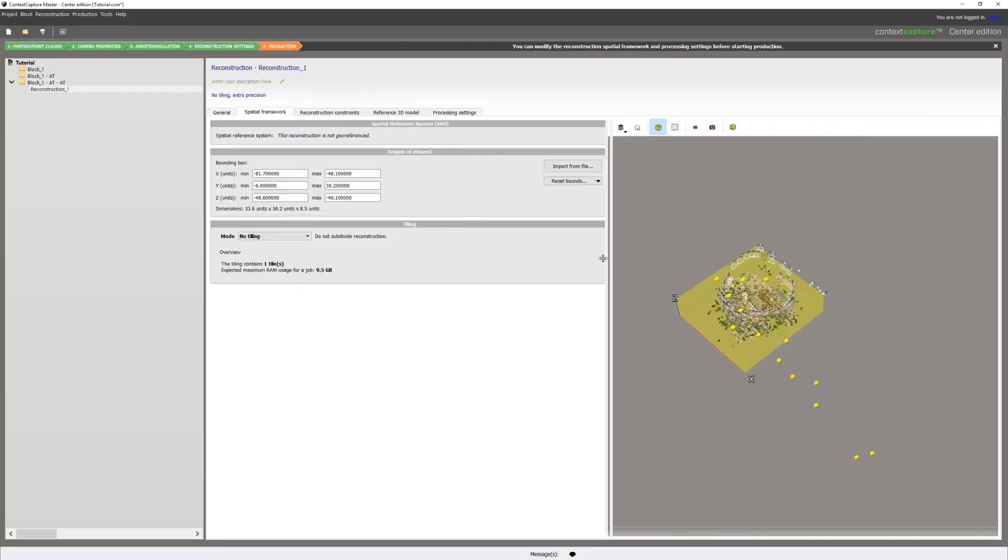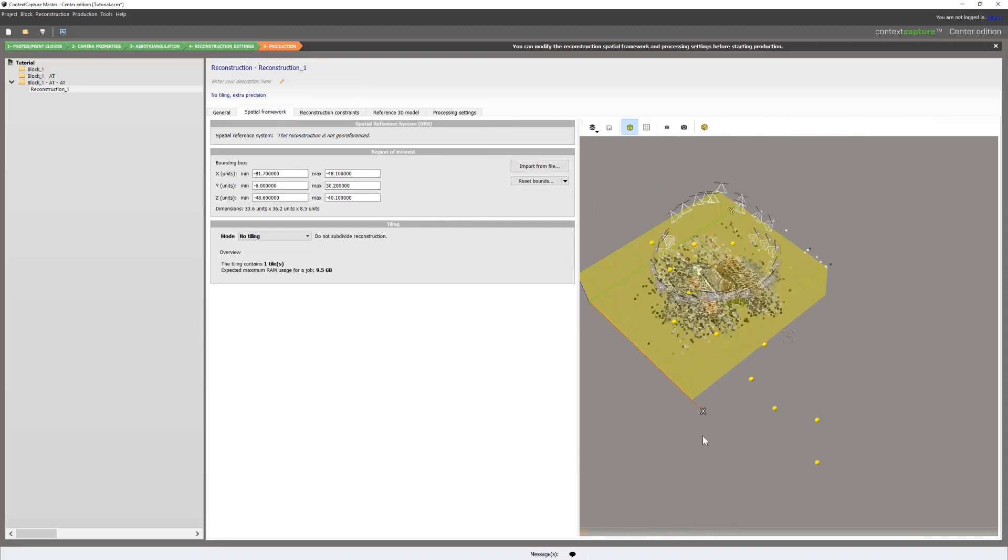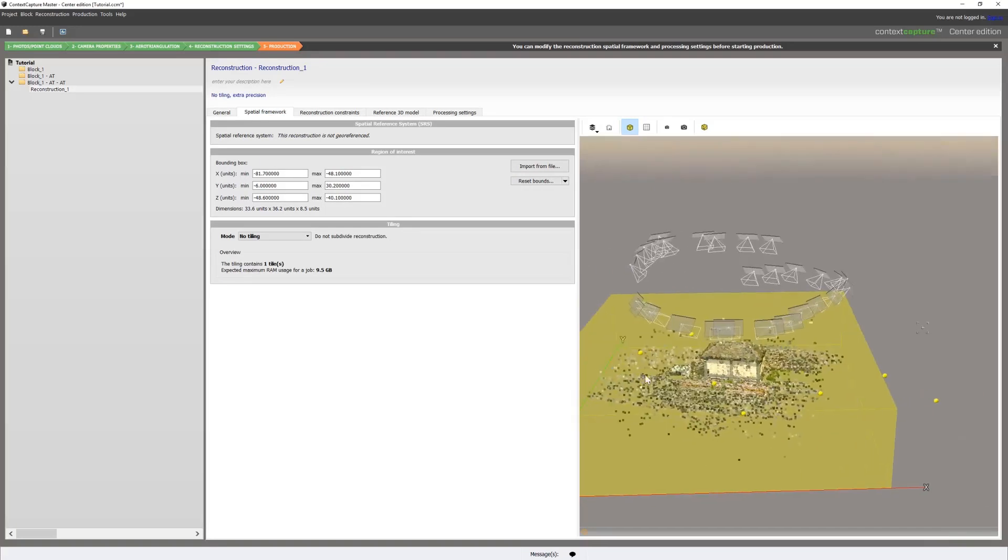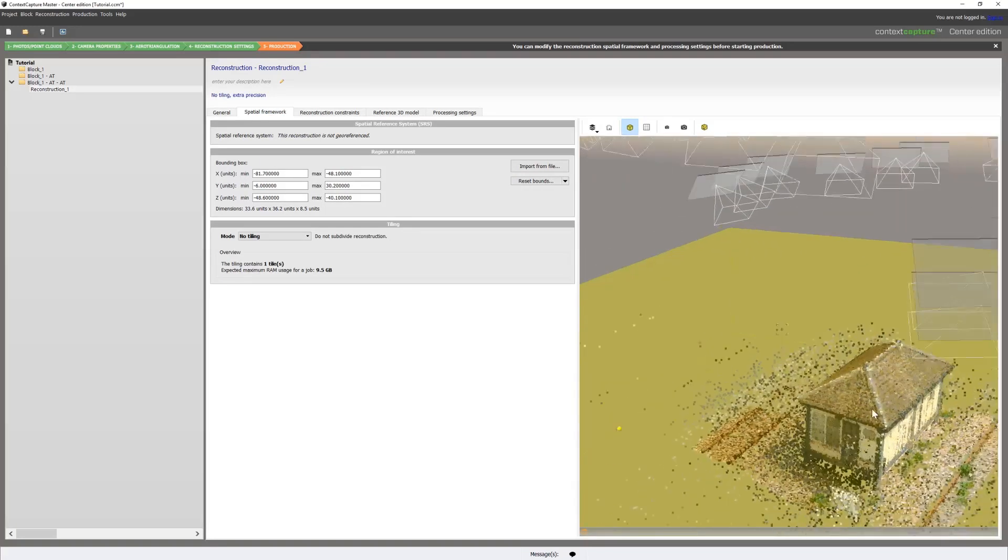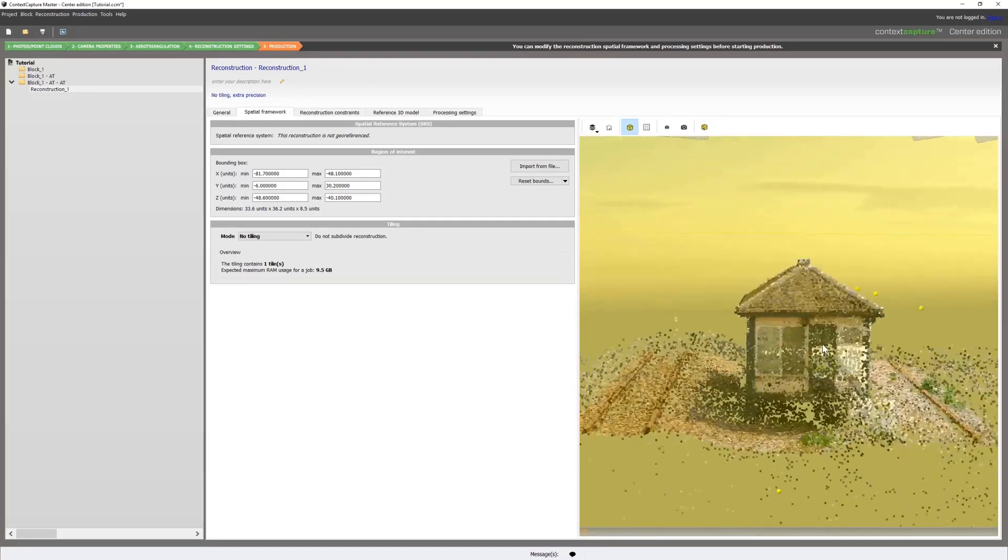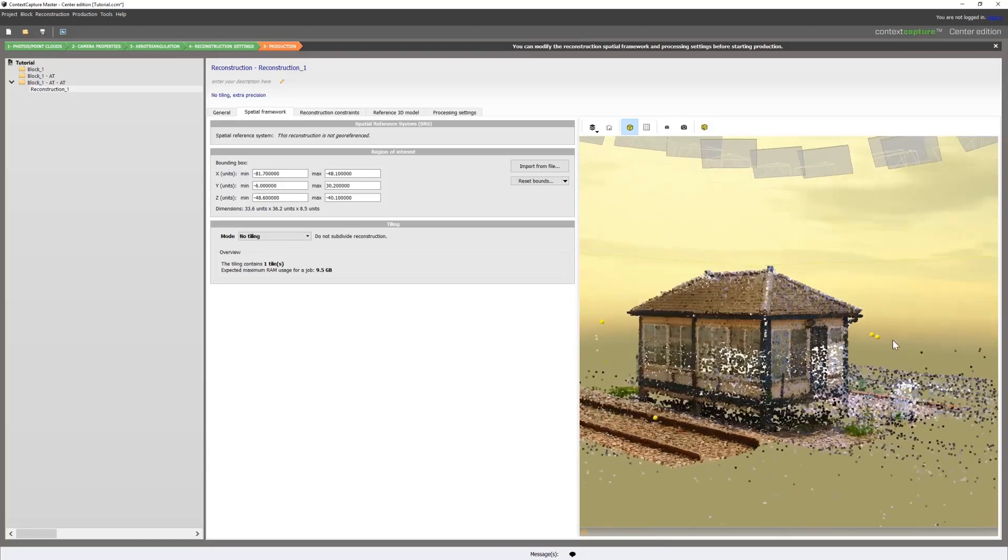Looking at our spatial framework, we can see that the point cloud is here as well as the photos. Zooming in, we can see we have a good registration.